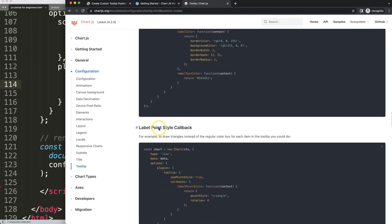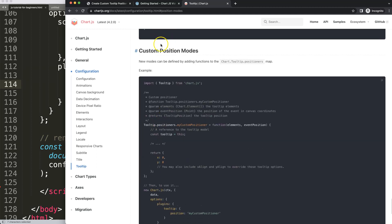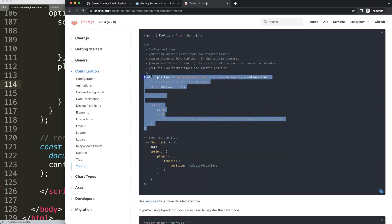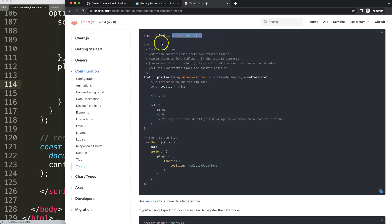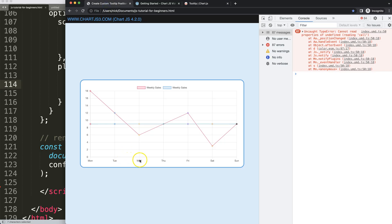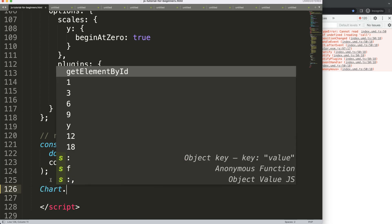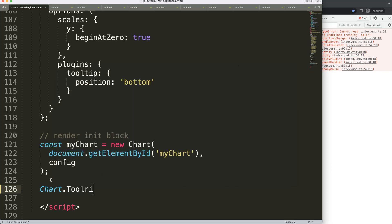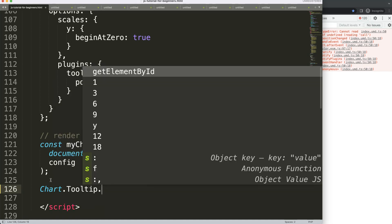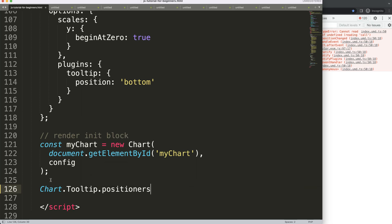If you scroll through the Chart.js docs, you'll find information about a custom position mode using positioners, but it's quite confusing — especially in an HTML file where you can't use import statements. To build this, we need to use Chart with a capital C — the Chart object from the Chart.js library. Then we say Tooltip with a capital T, then dot positioners, and create our custom 'bottom' version.